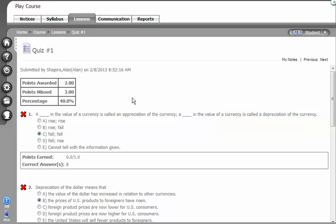So that's how the assessment navigation, reviewing the questions works in Angel.